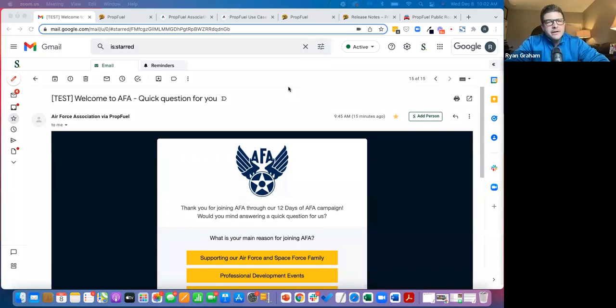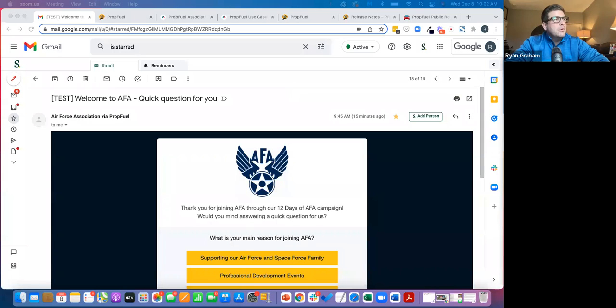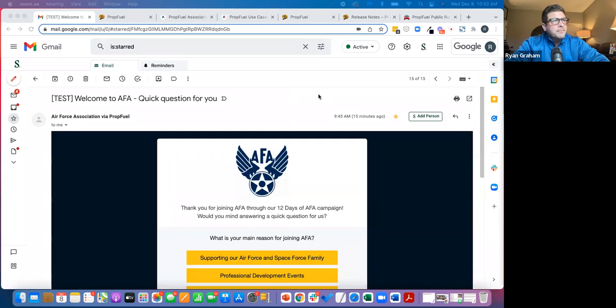As I'm going, don't hesitate to write questions into either the Q&A or the chat area of Zoom, and I'll pick those up as they come in.